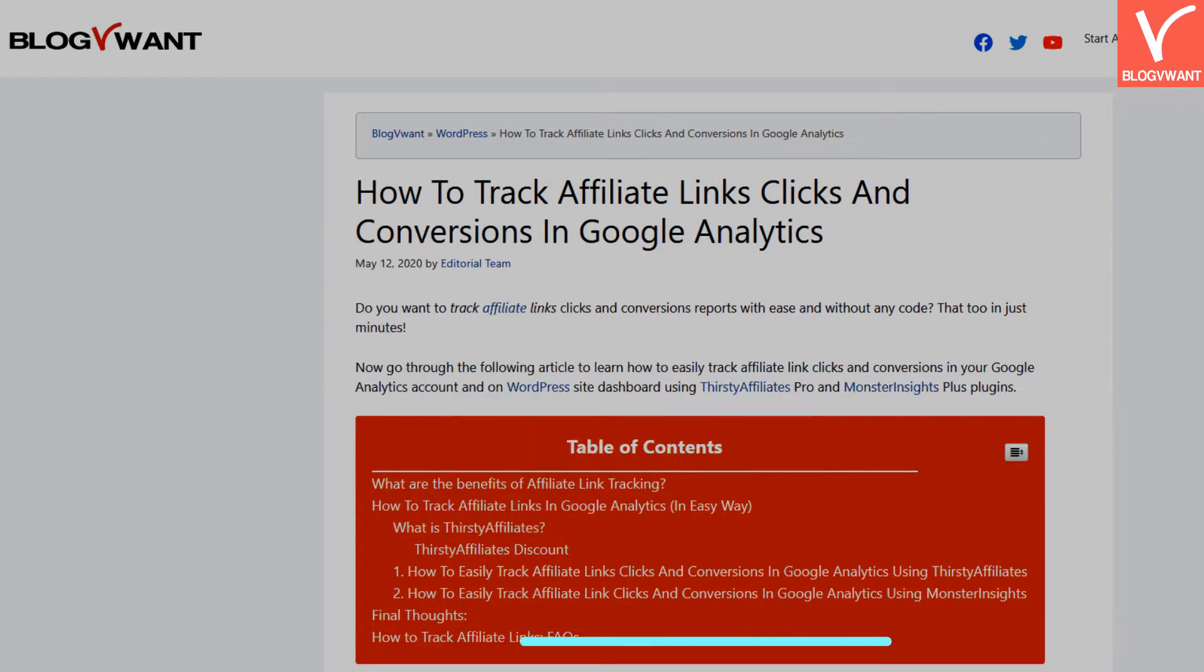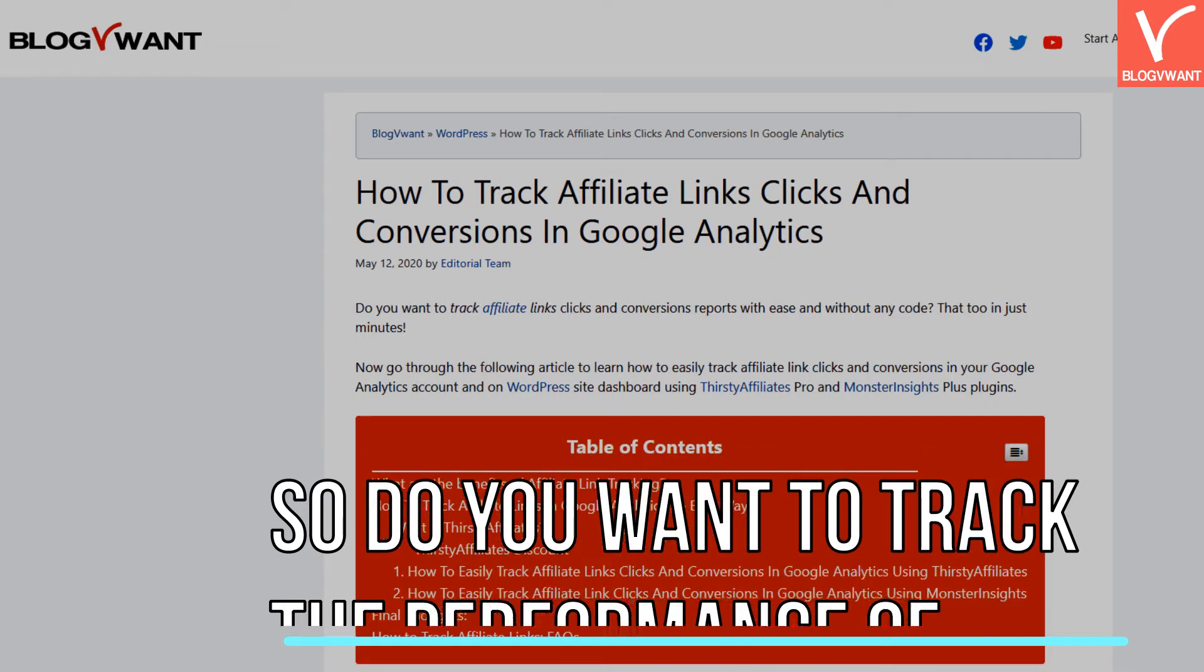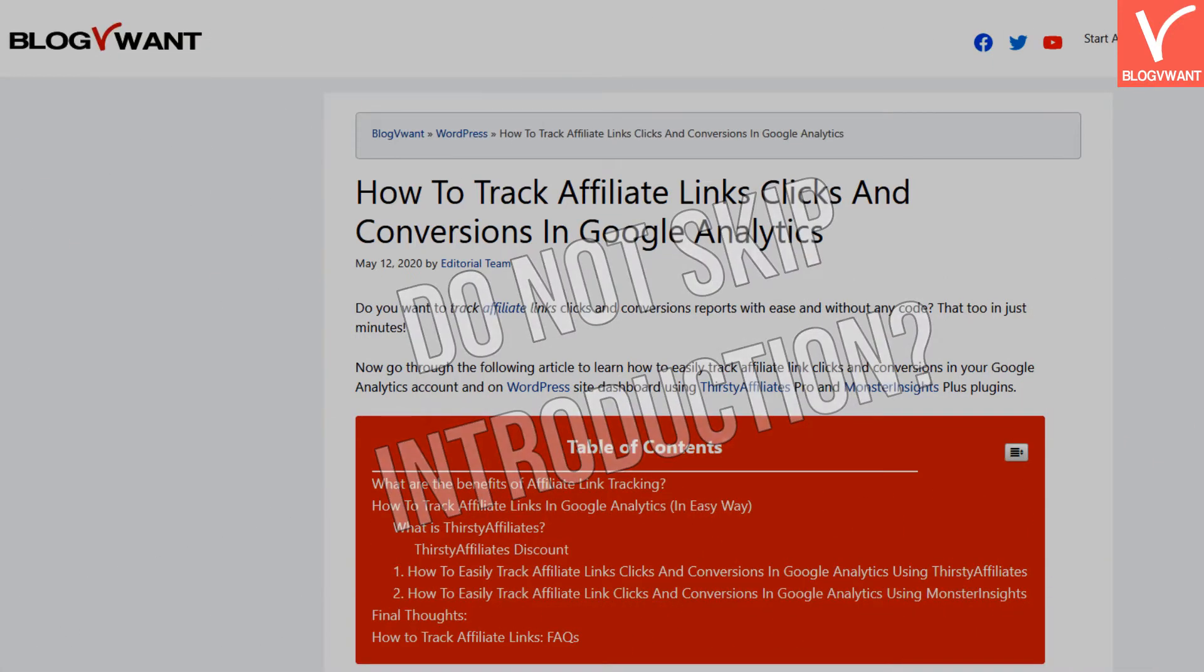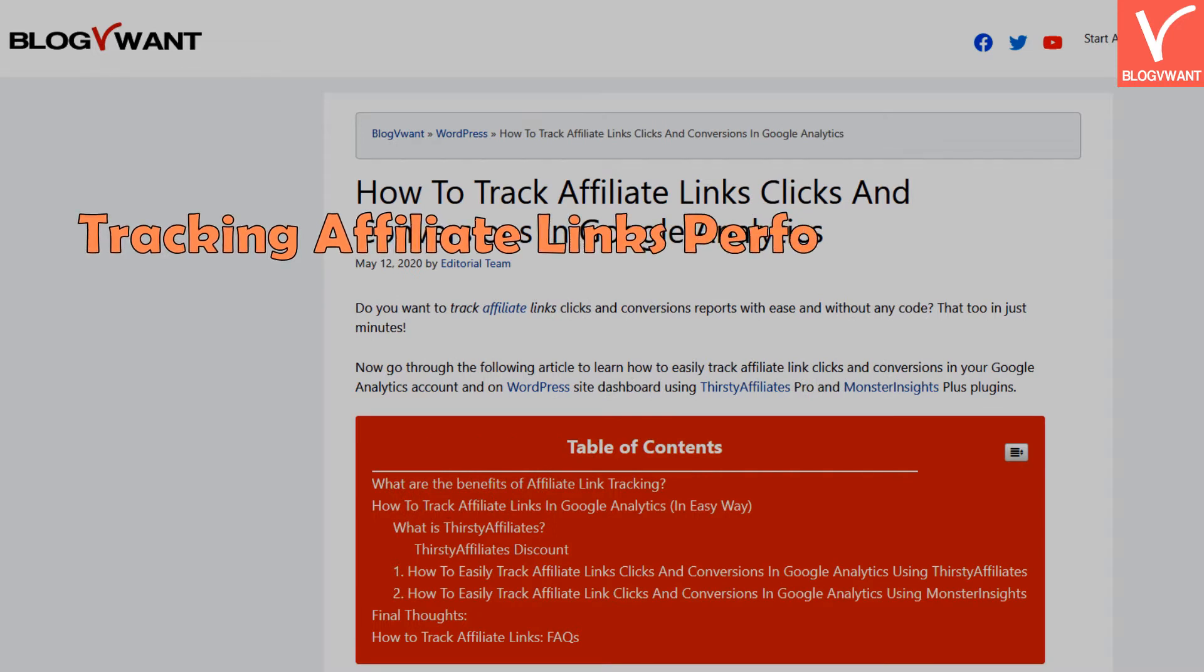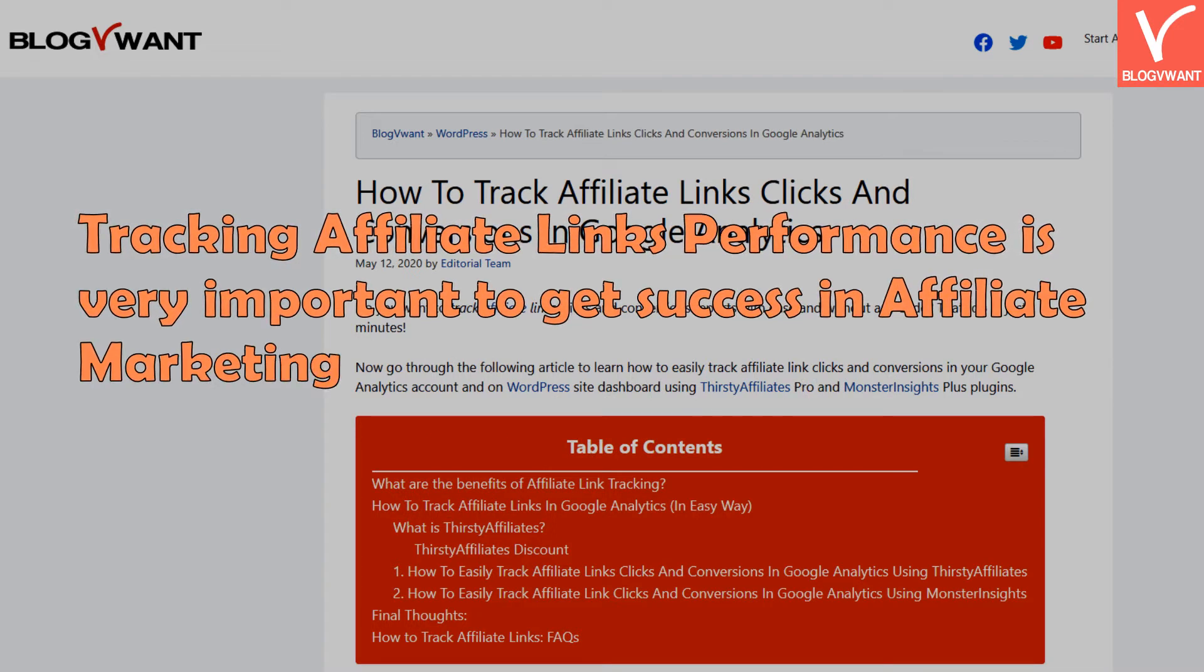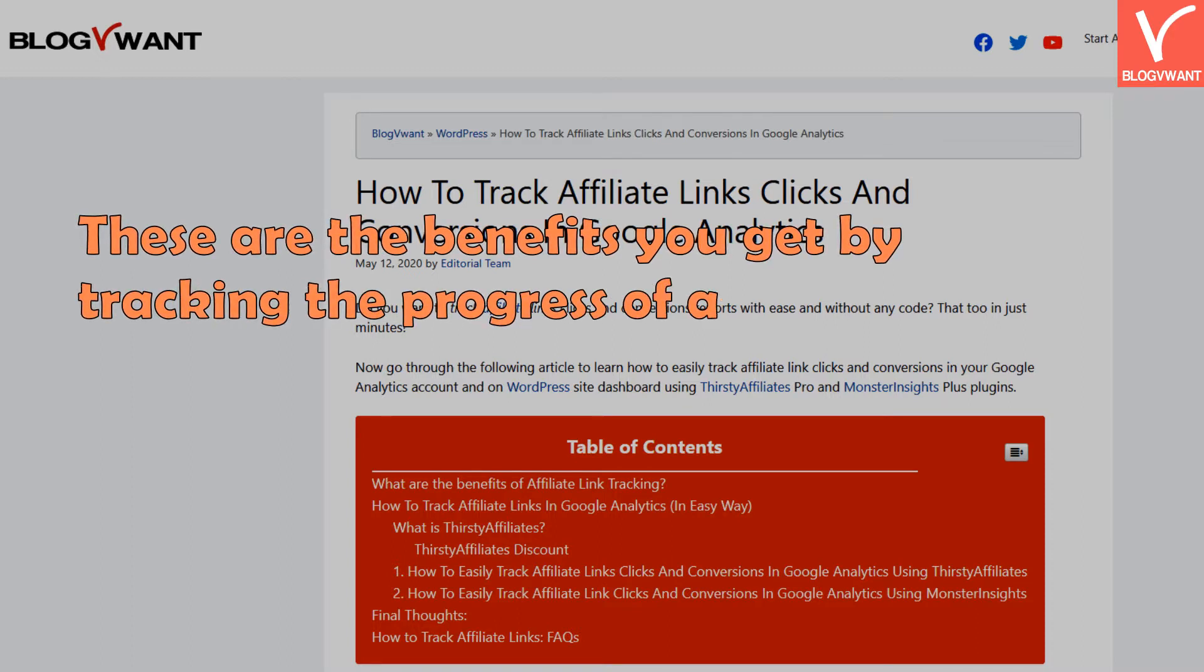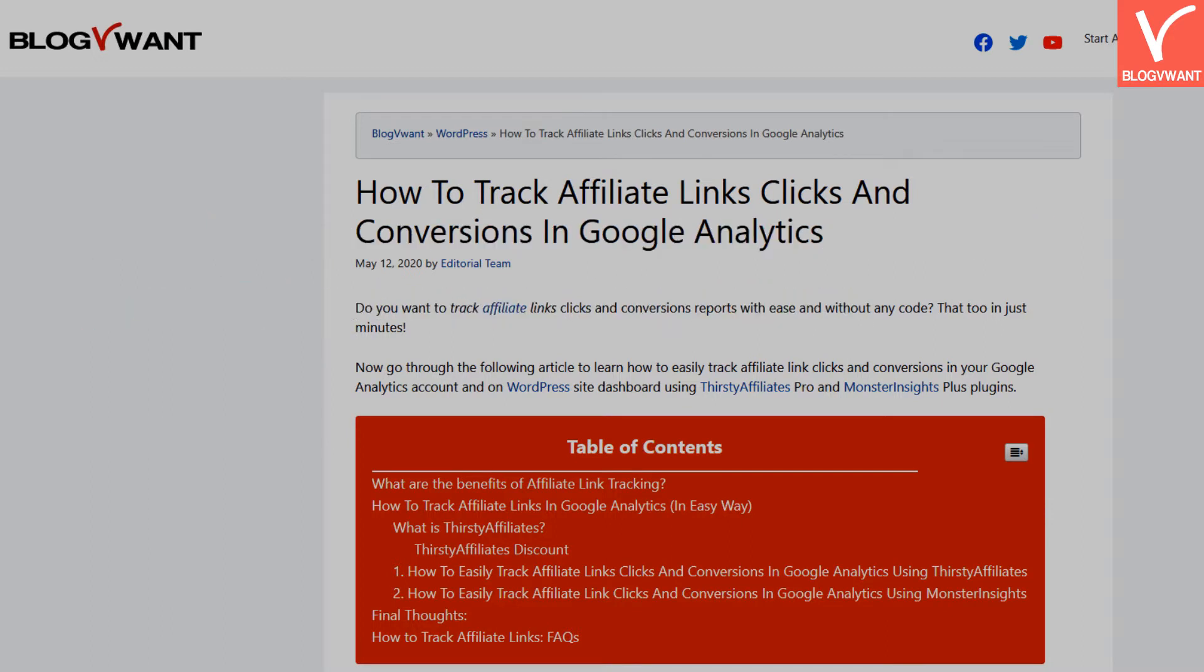Do you want to track the performance of affiliate links? Don't skip the introduction, it is very important. Tracking affiliate links performance is essential to get success in affiliate marketing. These are the benefits you get by tracking: First, you can identify traffic sources of your highest converting visitors. Second, you can identify the top earning pages of your website and optimize accordingly.